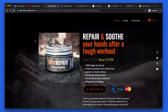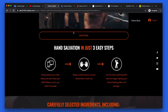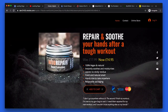As ever with these audits, I do not look at these pages before — I want to get the real-life effect and see it as a cold-traffic consumer would, clicking your ad or clicking an email. So I give you my first impression. First and foremost, we can see that this looks to be a repair and soothe your hands cream after a tough workout. This is a really cool product.